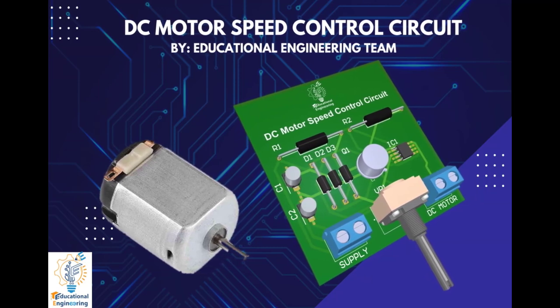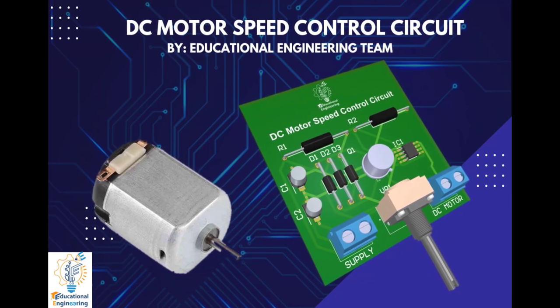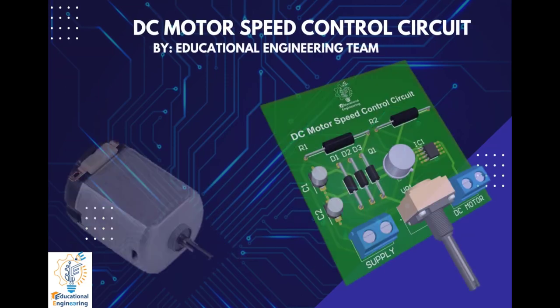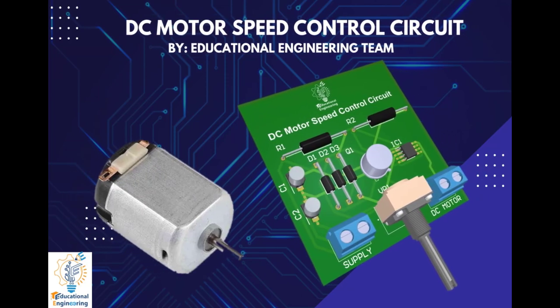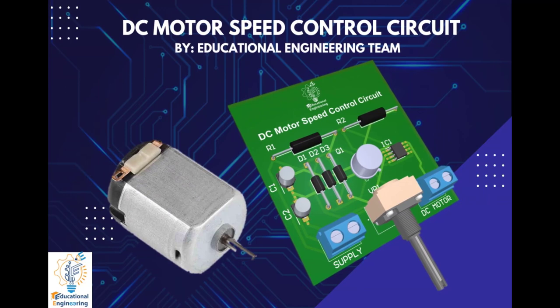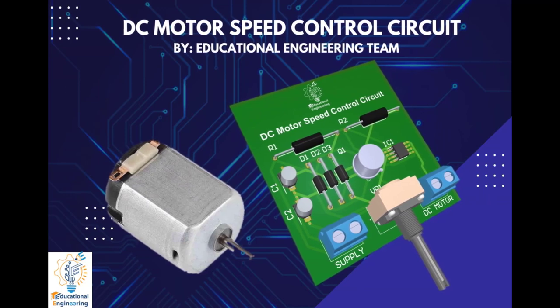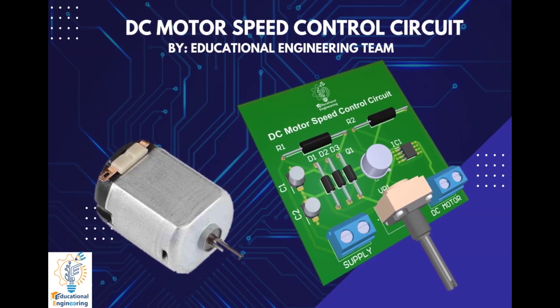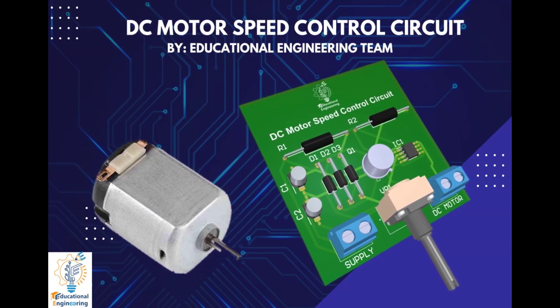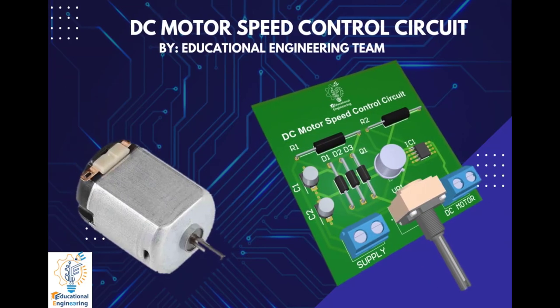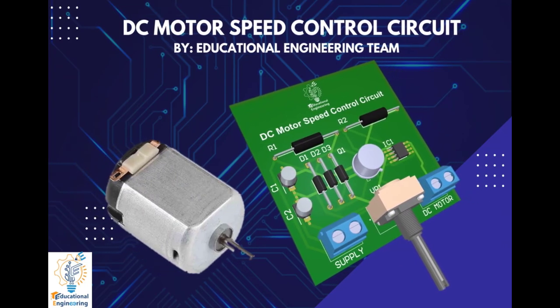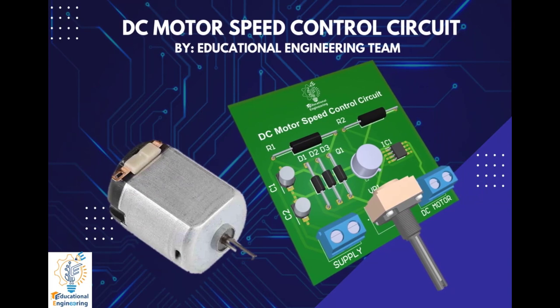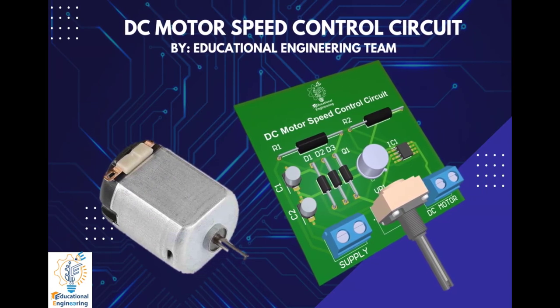This board is quite simple and uses few discrete components to operate. It includes only a diode, capacitor, a 555 IC timer, resistor, and a DC motor.